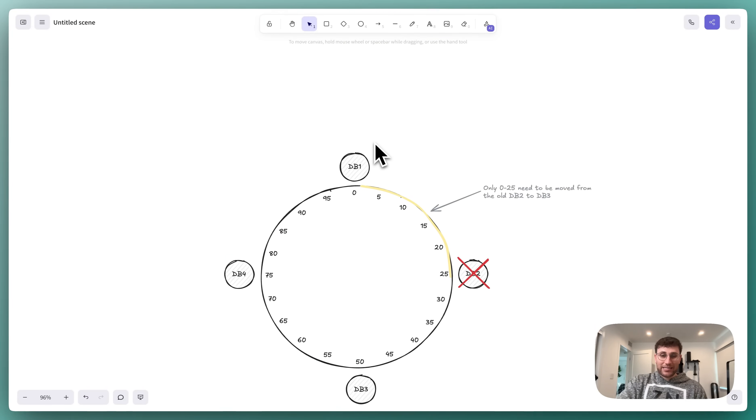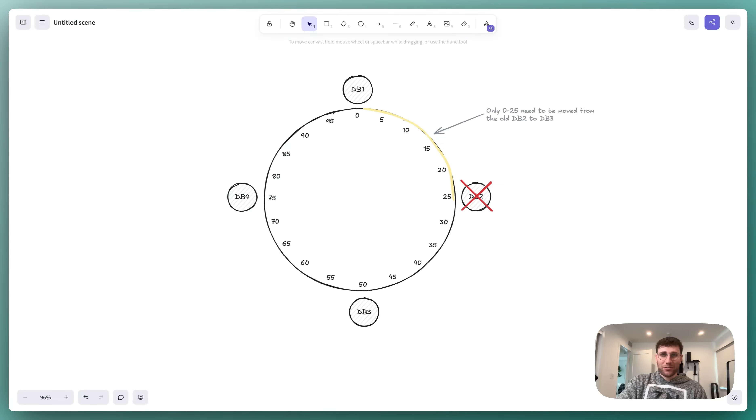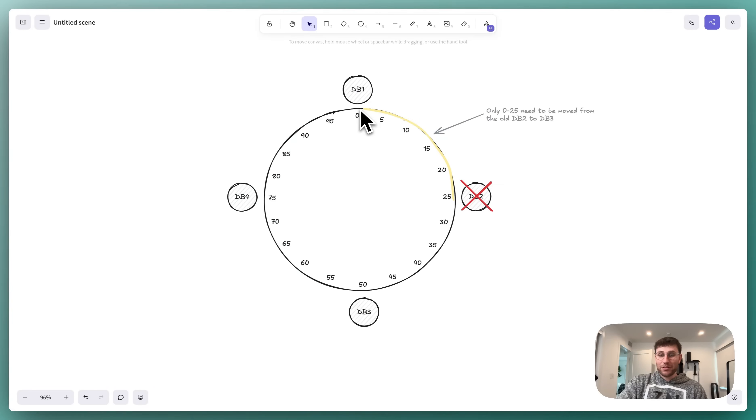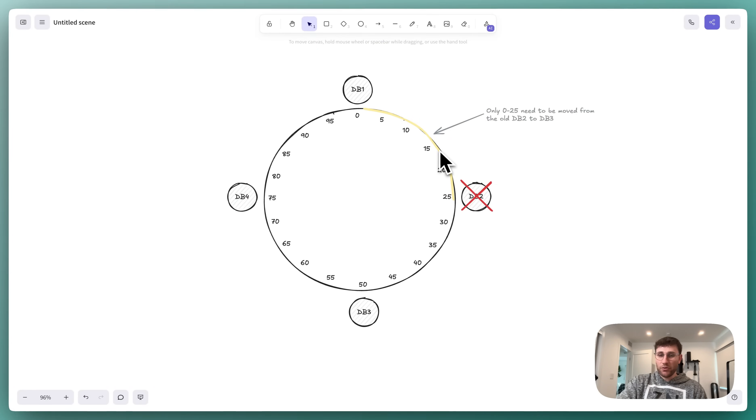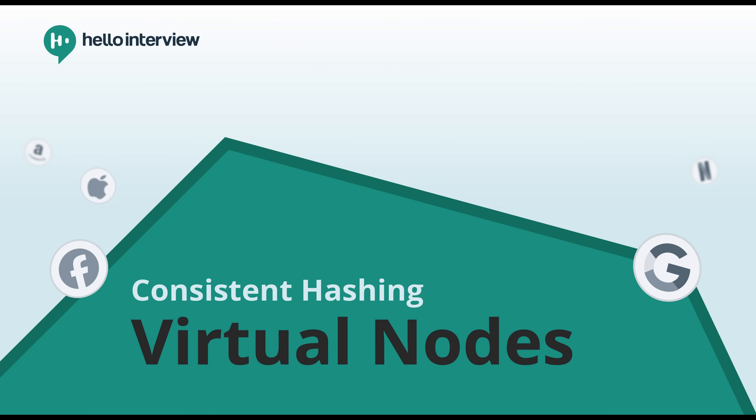The exact same thing is true when we try to remove a database as well. In this case, we can remove database 2, and only events that hash to a spot on the ring between 0 and 25, like event 2, which hashed to 16 before, need to be moved. They were previously on database 2, and now they need to be moved over to database 3.